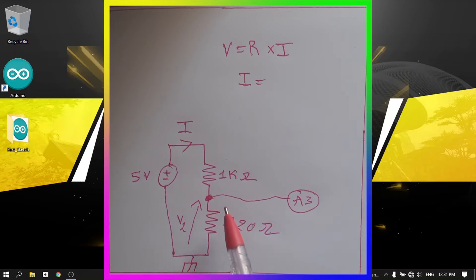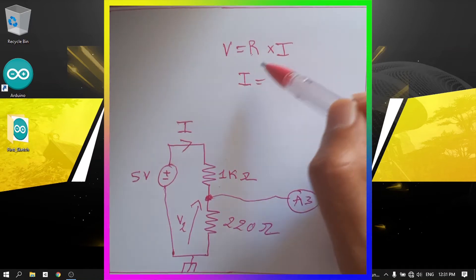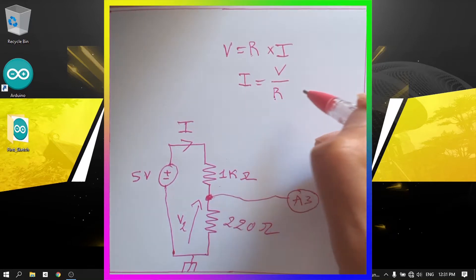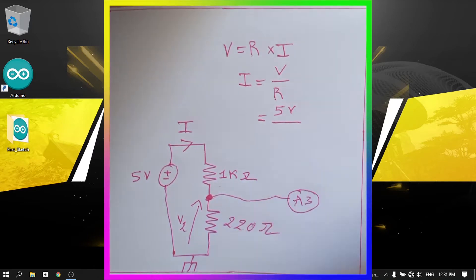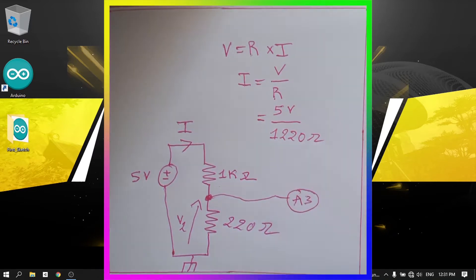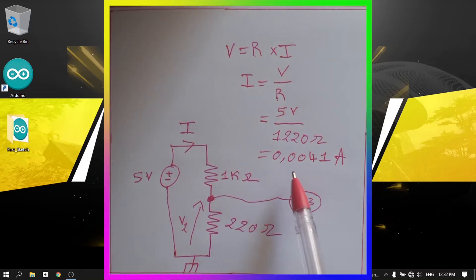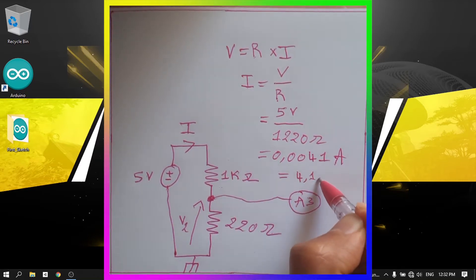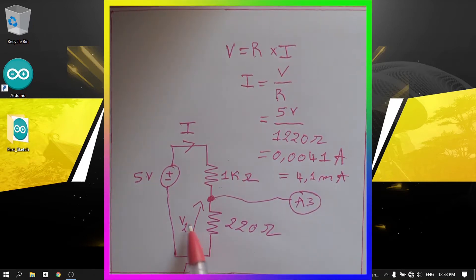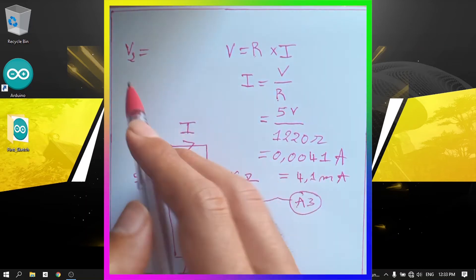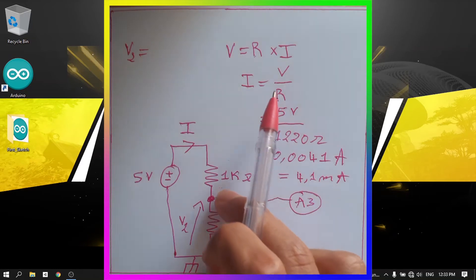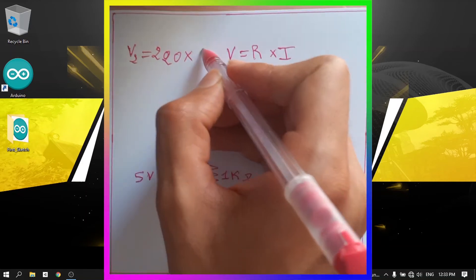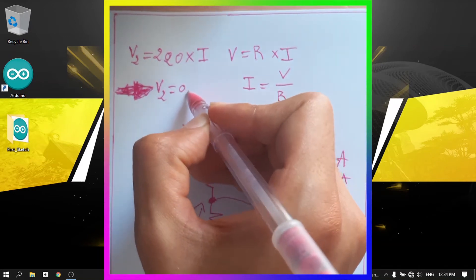The current equals voltage divided by total resistance: 5 volts divided by 1220 ohms equals about 0.0041 amps, or 4.1 milliamps. Now we can calculate V2: V2 equals 220 ohms multiplied by the current (0.0041), which gives approximately 0.9 volts. So we expect to read 0.9 volts when we use the analogRead command.